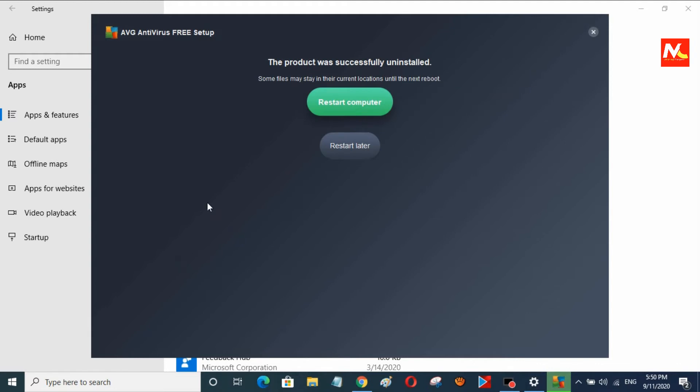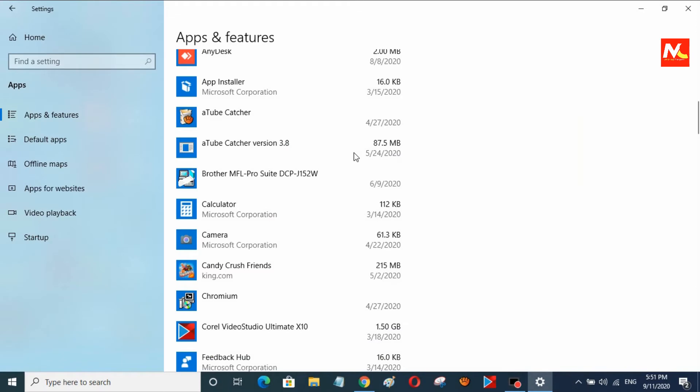Here you can see AVG Antivirus software has been successfully uninstalled from my PC.